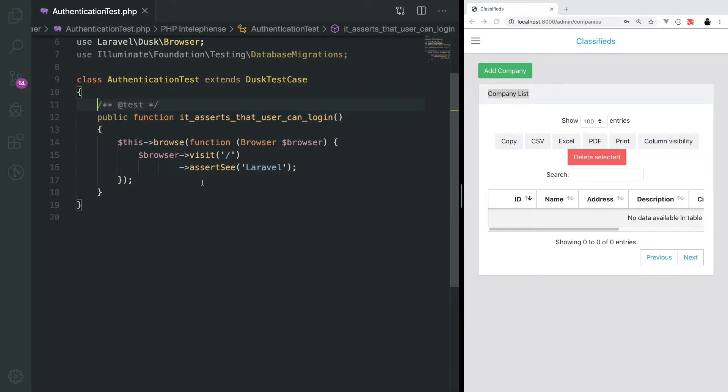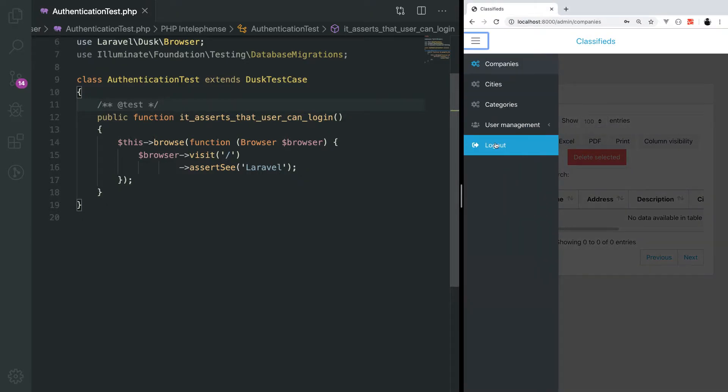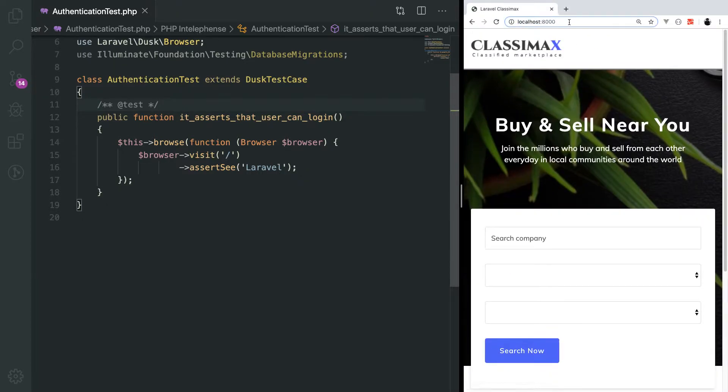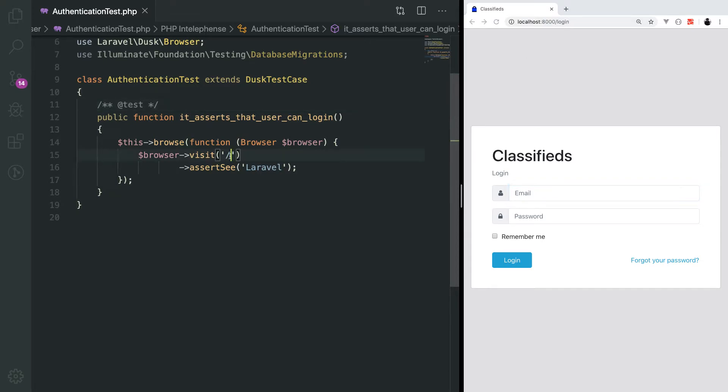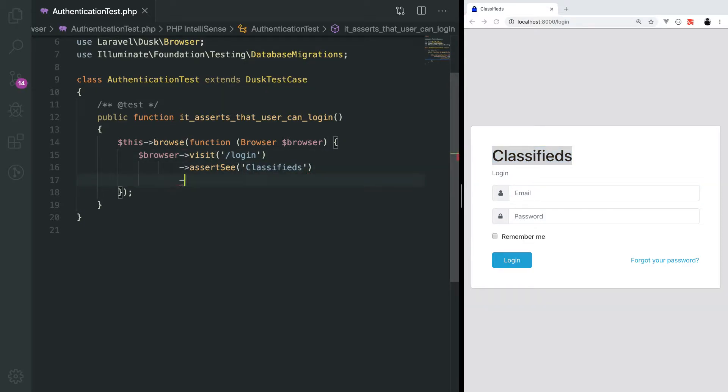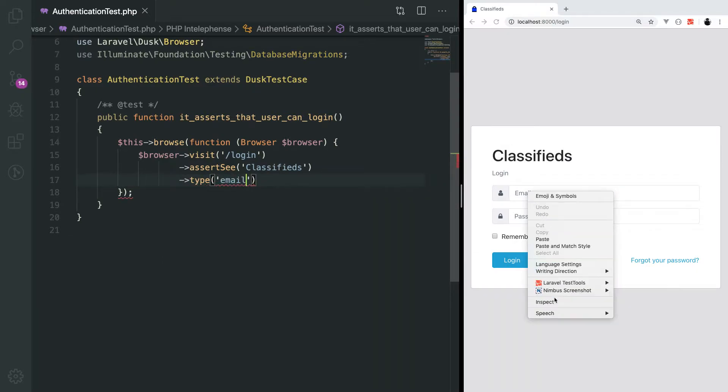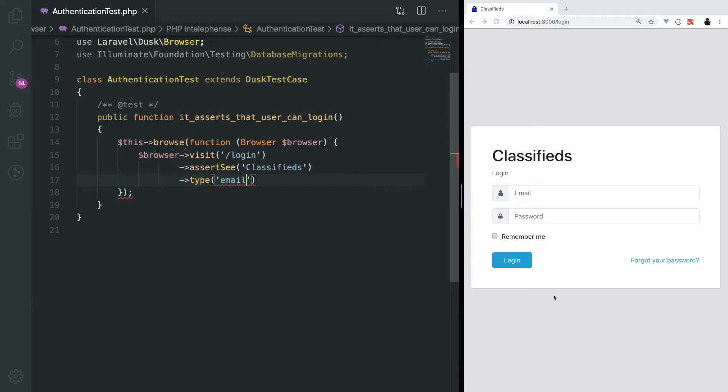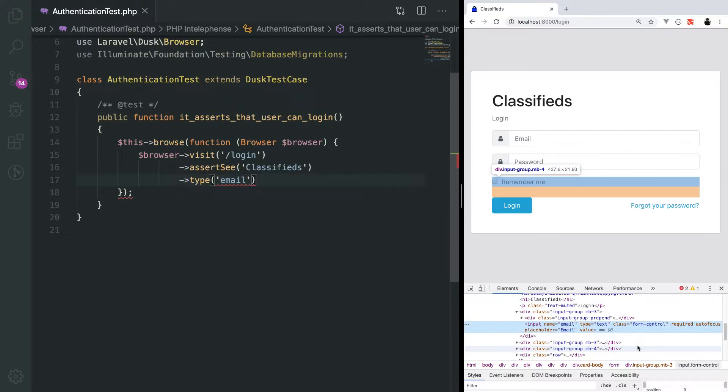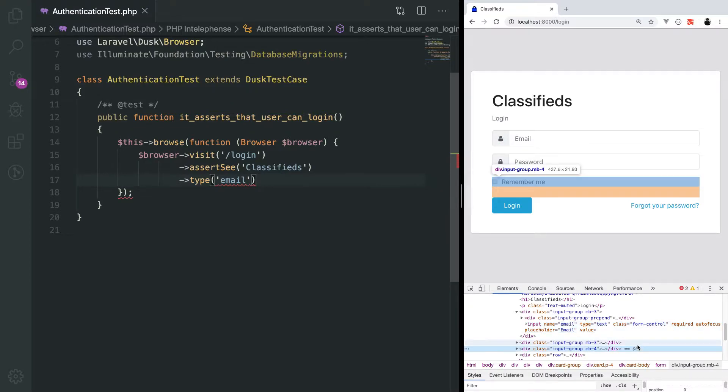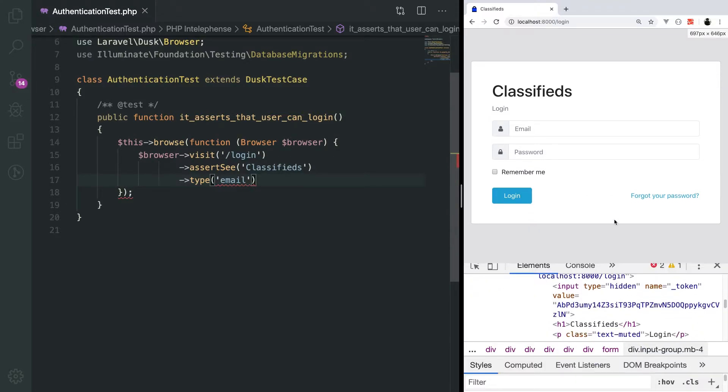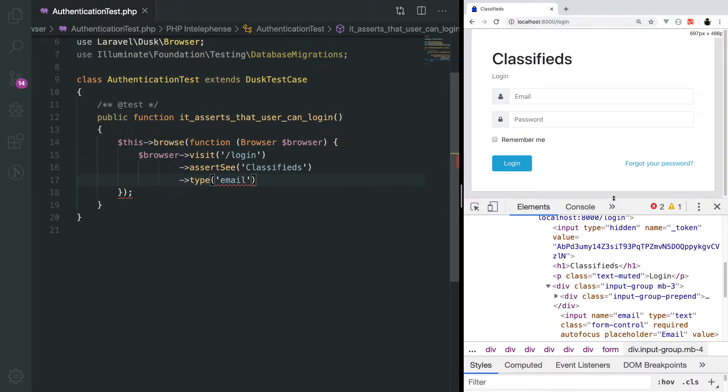I'll just go back to the login page. When user visits the login page, we assert that we see some text on there. Next up, we start typing into the email field. The name of this field is email, so I will supply that. I'll just zoom it to show you better.